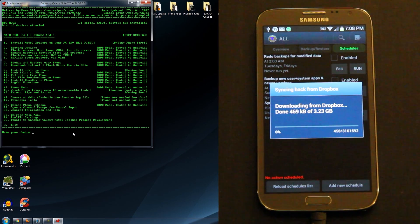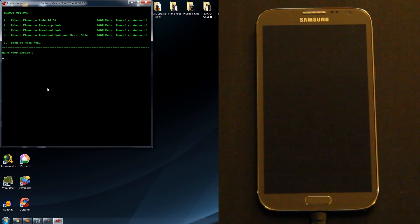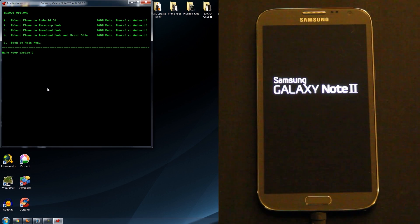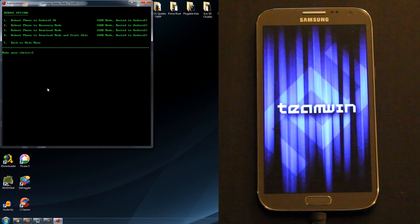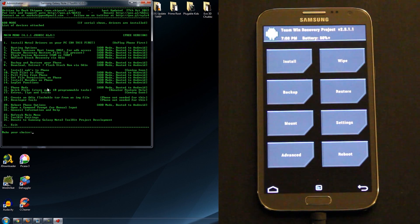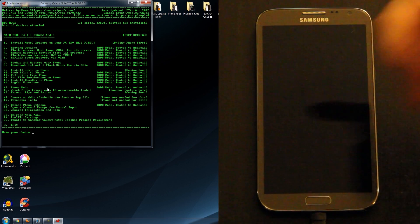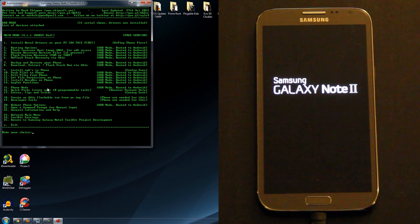Now back at the computer — if you press option 20 it takes you to a menu where you can choose which mode to boot into. I'm going to press option 2 and reboot the phone into recovery to show you we currently have custom recovery. Check that out — Team Win! At this point I highly recommend making a backup of your ROM. Press Reboot to System, or if you want to make a backup go to Backup first, then reboot to system.